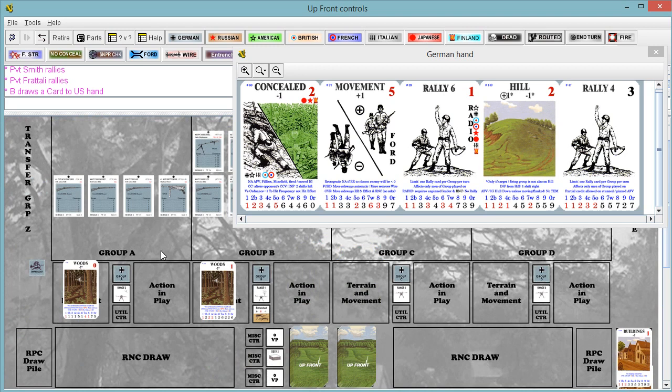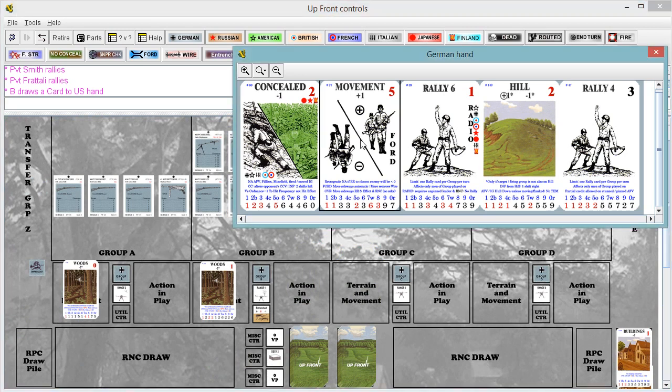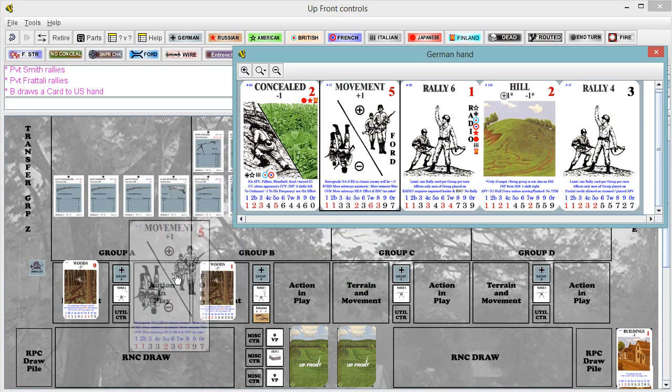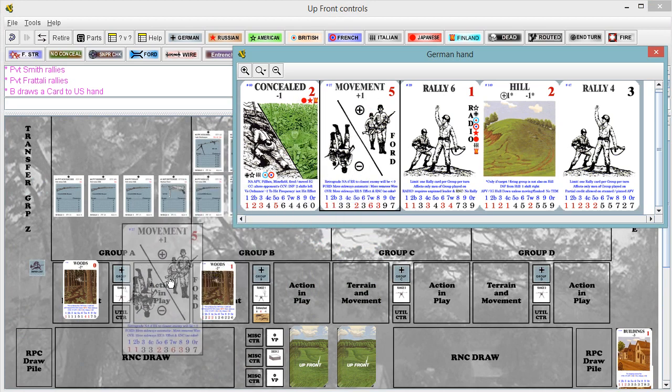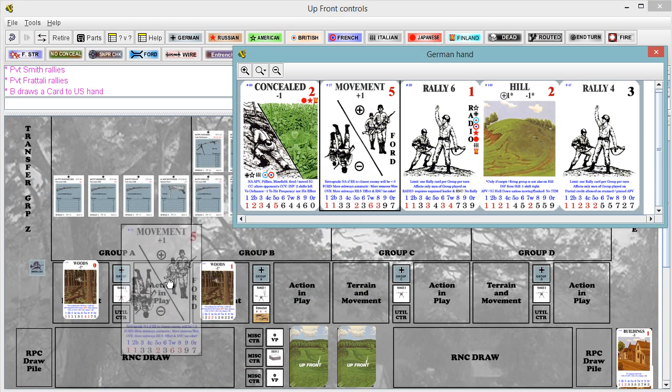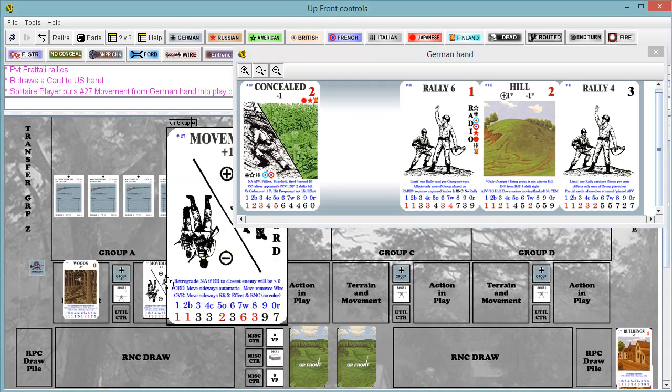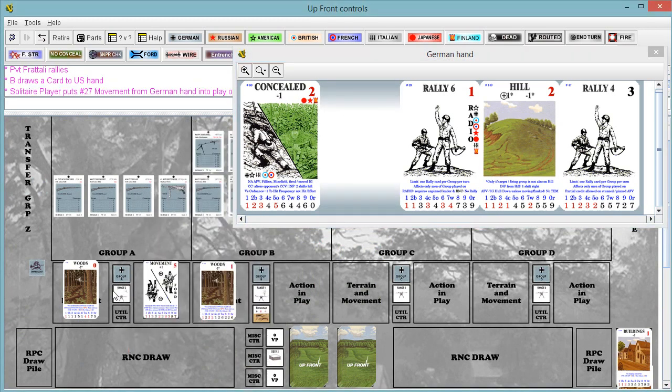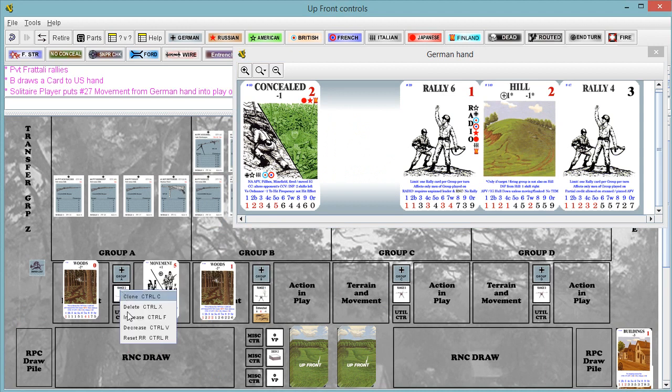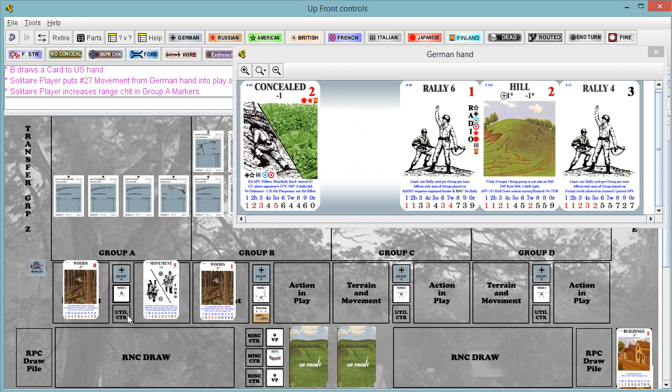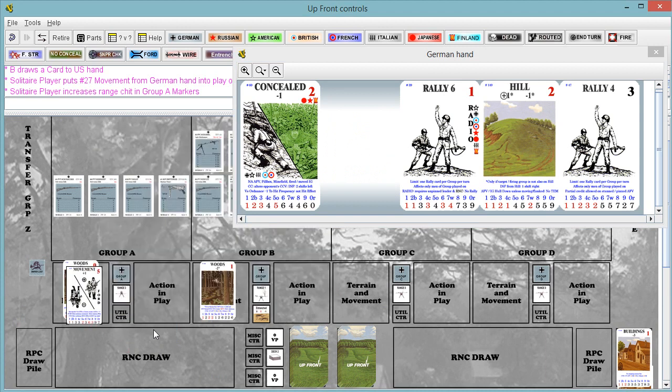So we're going to play a movement on these gentlemen here. Increase our range chip to 3. Oops, this goes over here on top of the woods, sorry. Our hope is to move them into the hill.